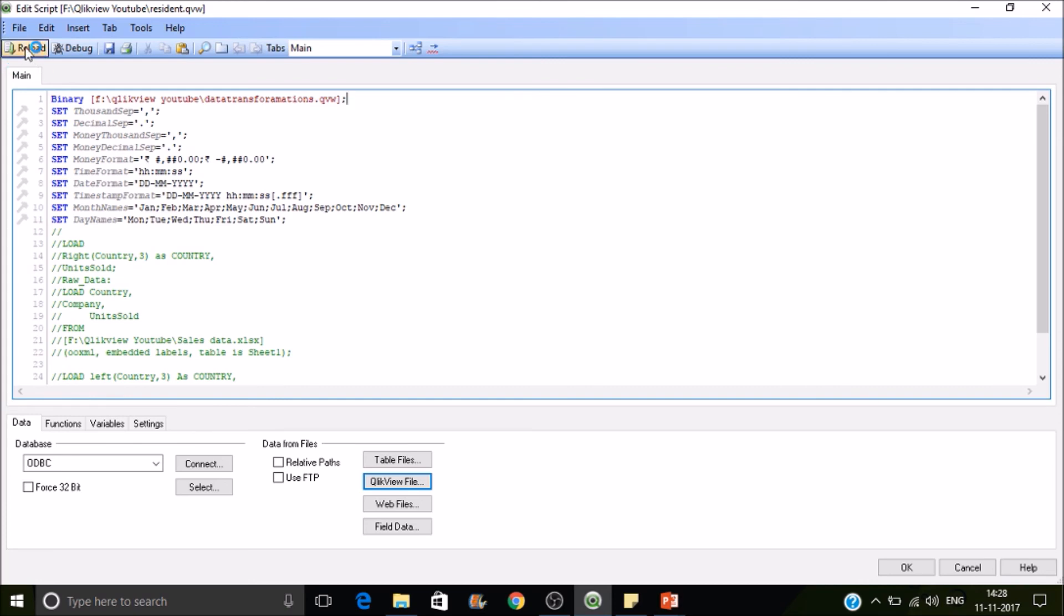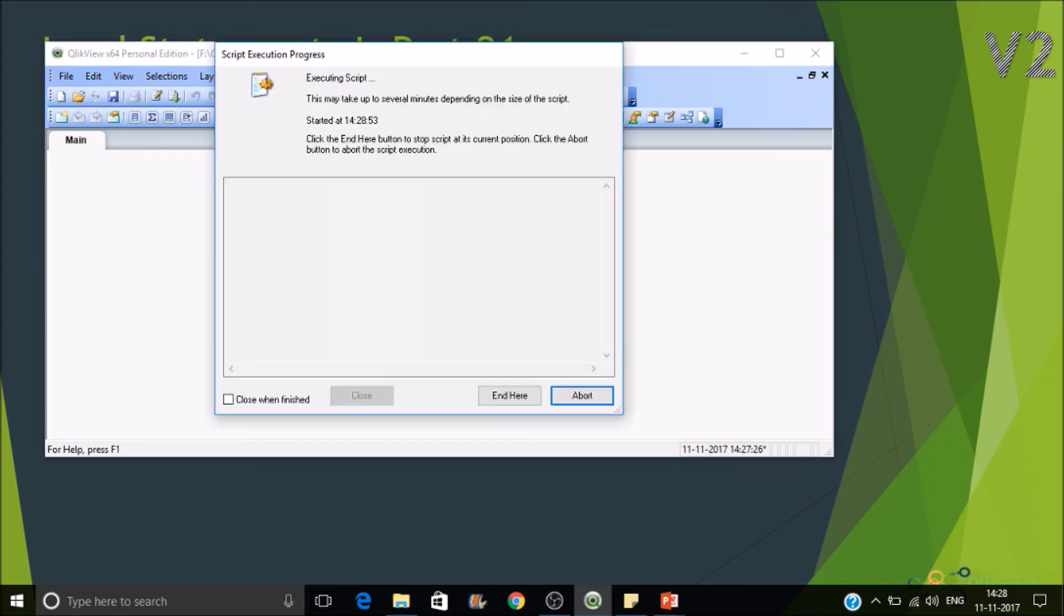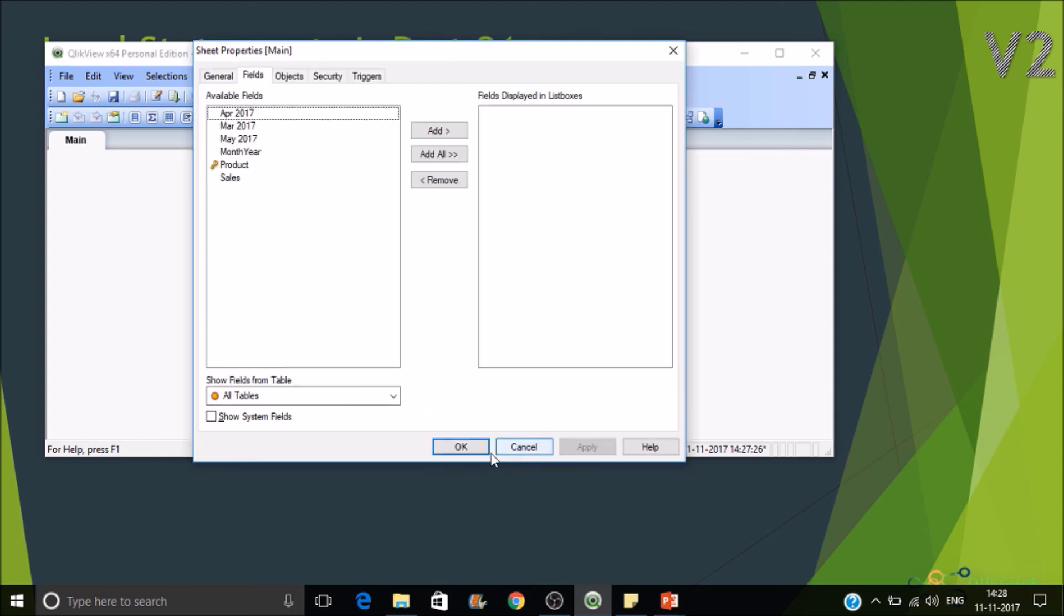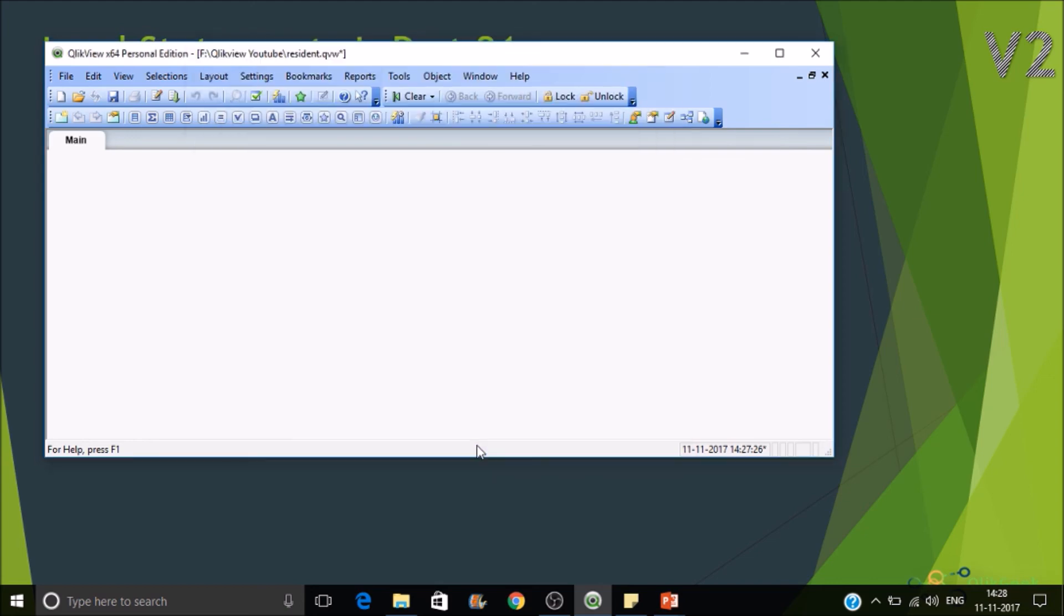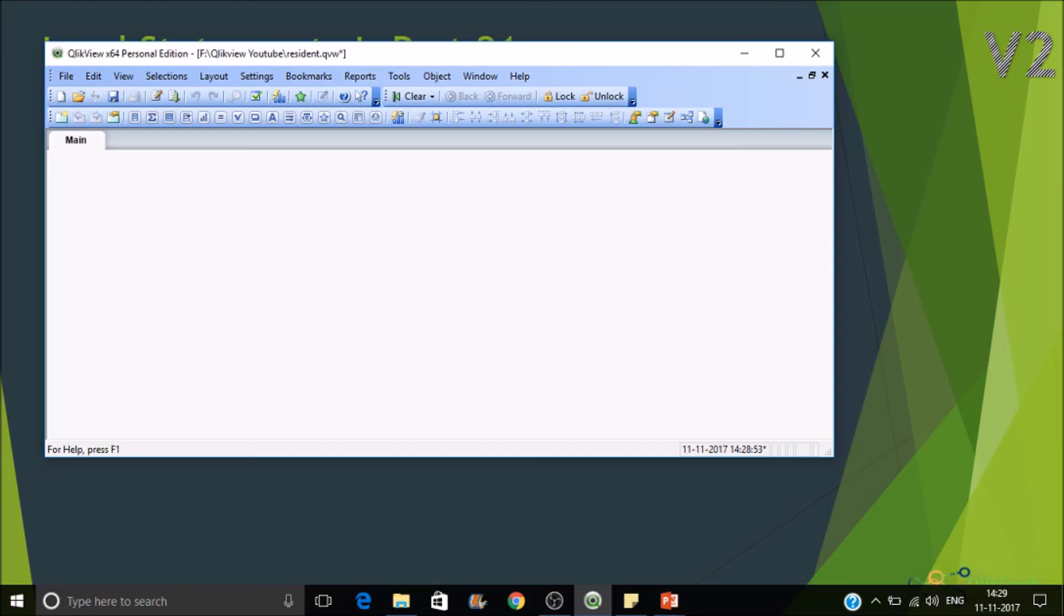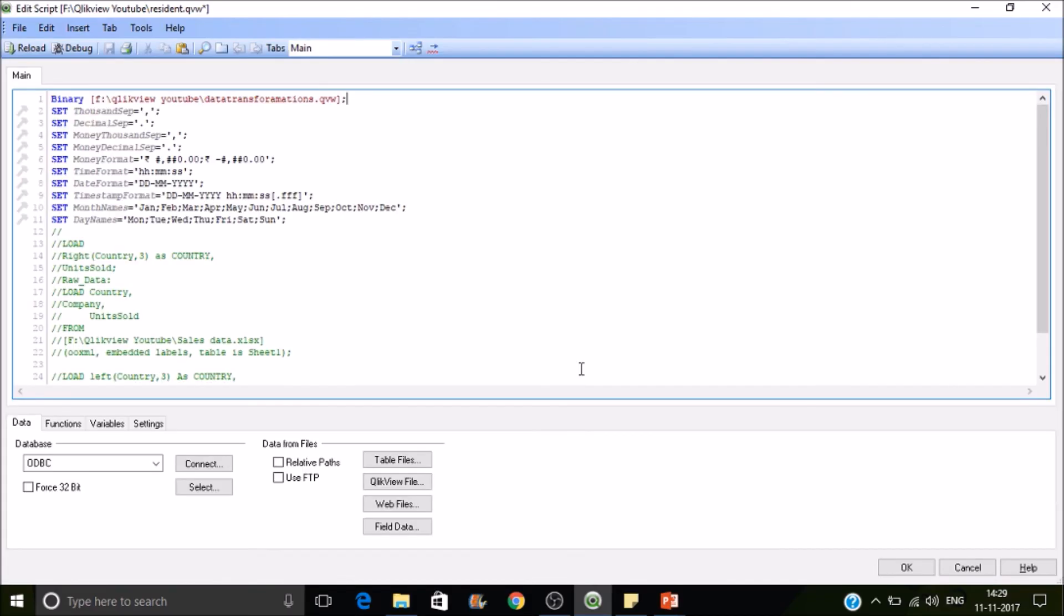Right, so let's reload it. See, we haven't loaded any kind of data here. So all those lines are commented. But this document is fetching data from the data transformations dot QVW. Okay. This is what the binary load is. Right. This is helpful if you are working with multi-tier applications.